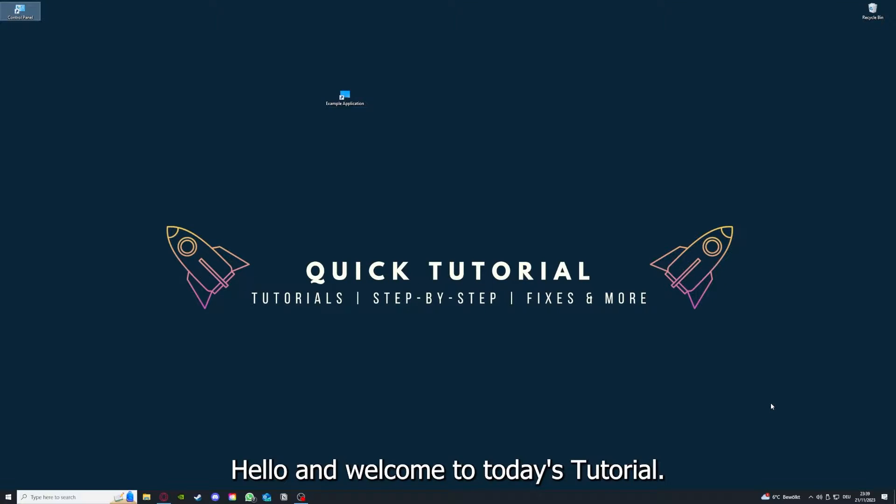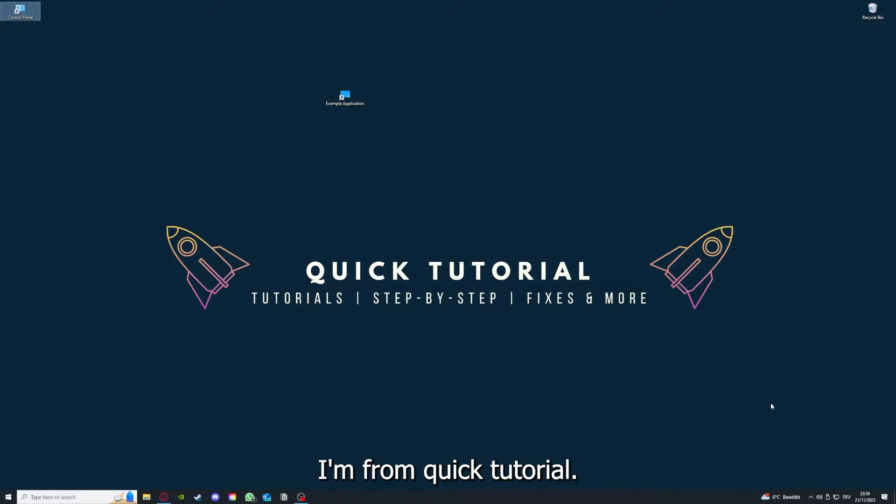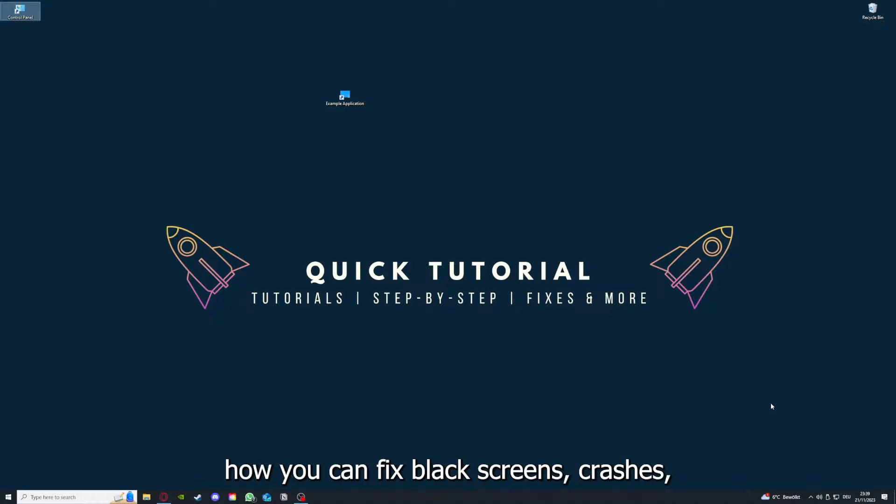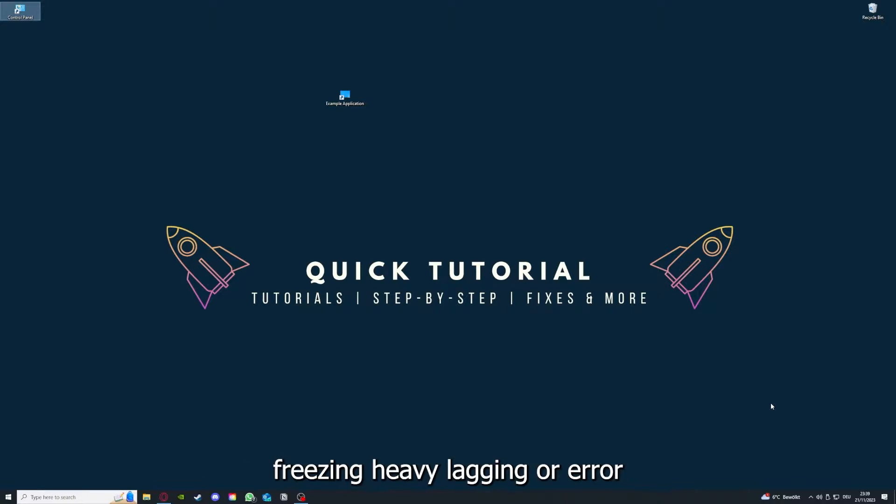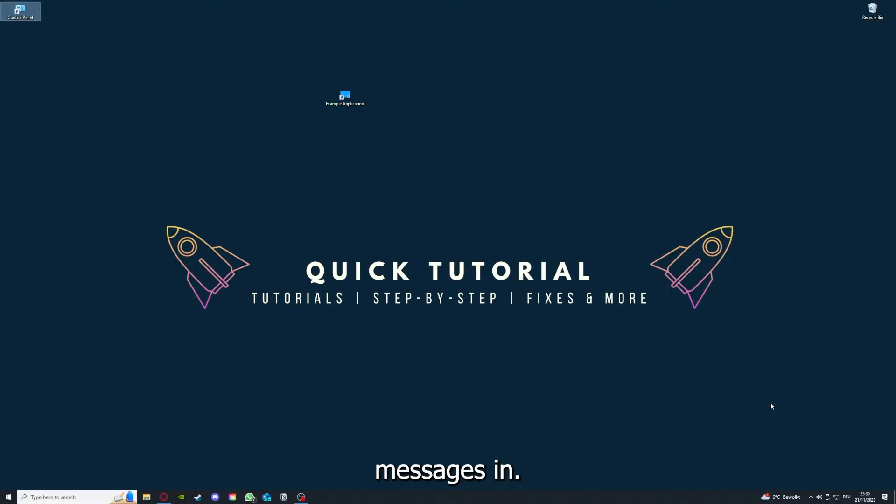Hello and welcome to today's tutorial from Quick Tutorial. Today I'm going to show you how you can fix black screen, crashes, freezing, heavy lagging, or error messages in Brothers: A Tale of Two Sons.